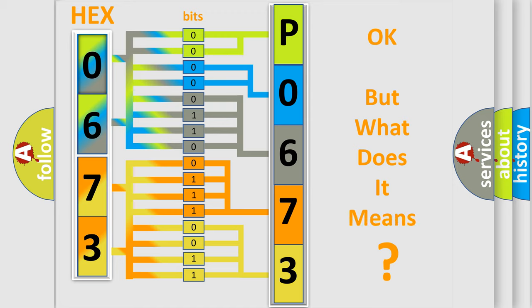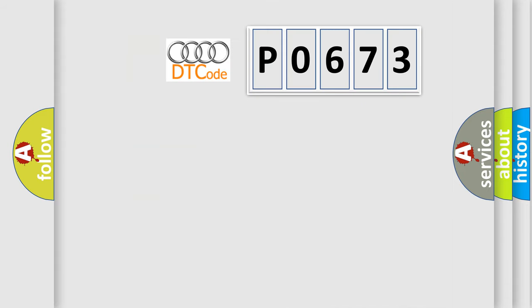The number itself does not make sense to us if we cannot assign information about what it actually expresses. So, what does the diagnostic trouble code P0673 interpret specifically for Audi car manufacturers?